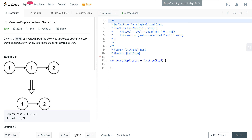Hello everyone, today we are looking at LeetCode number 83, Remove Duplicates from a Sorted List. This question is asking: if we have a list of 1, 1, 2, we want to remove any duplicates — remove this 1 and return 1, 2.